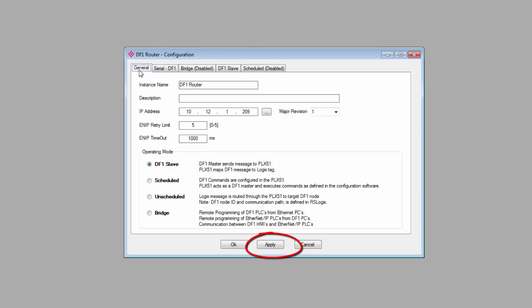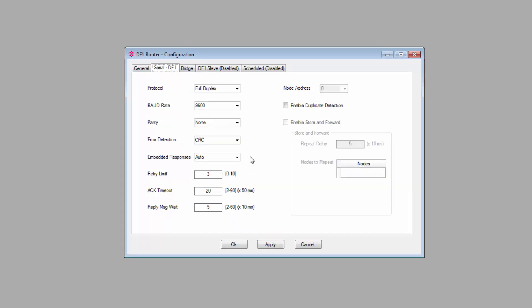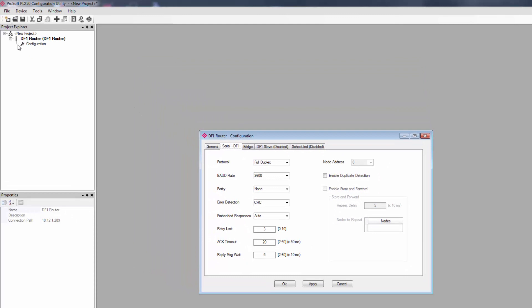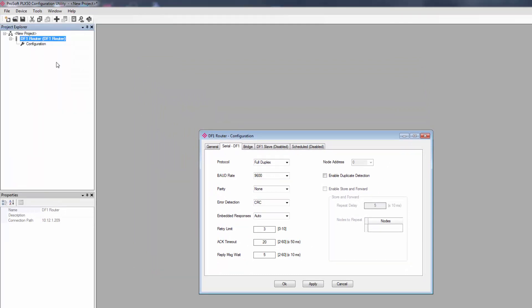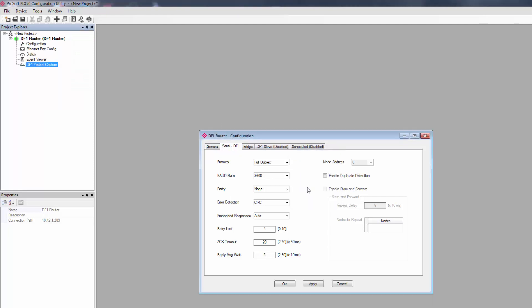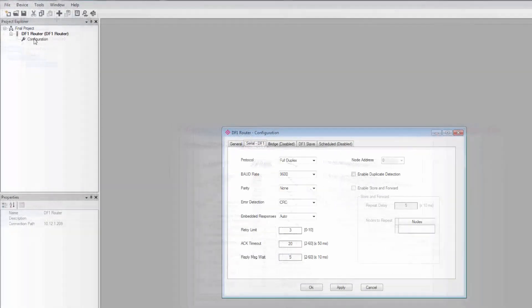We'll click the Apply button. And now, the configuration should be ready to download to the gateway. So when you're ready, just right-click on the PLX51 in the Project Explorer view and select Download. The module will receive the configuration and reboot. And now is a good time to save your project.